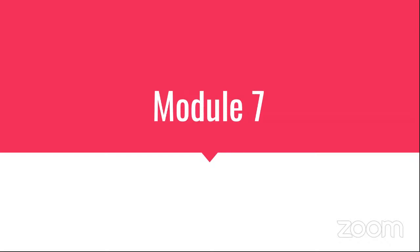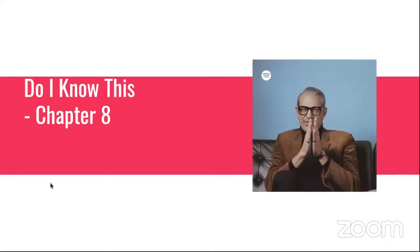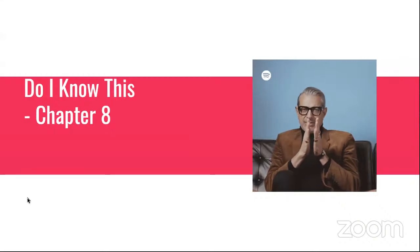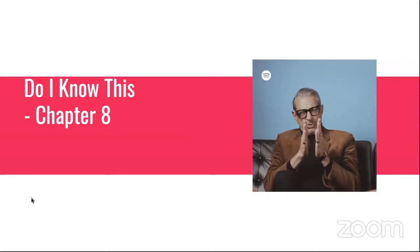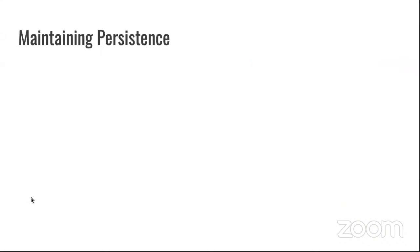Module number seven, which is really chapter number eight in CIS 76. We have one more lecture after this, and then we throw our focus into the pen test plus learning path in preparation for the pen test plus exam. As always, we have a do I know this.